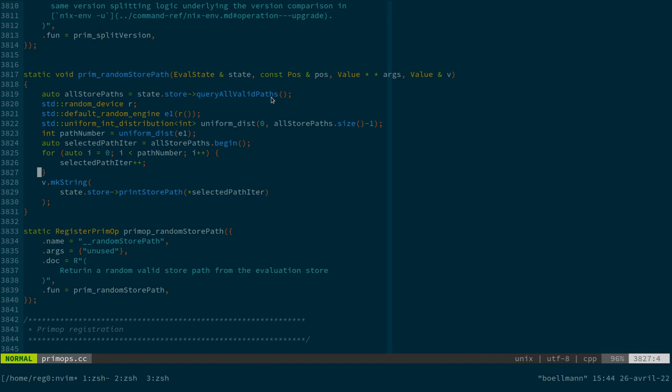So we want to... Is querying all store paths even valid on like a remote store? If it's a store you access over SSH, it should be valid. It's just going to be slow. So we want something a bit smarter than that.